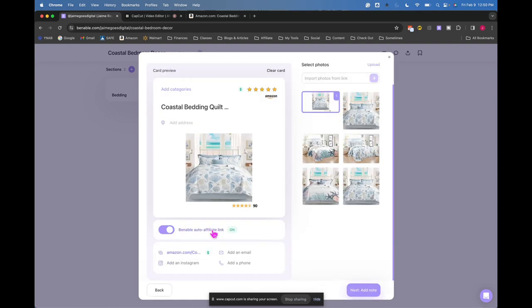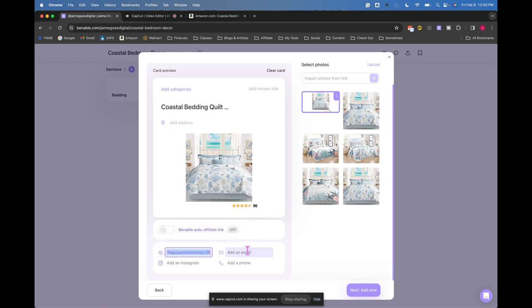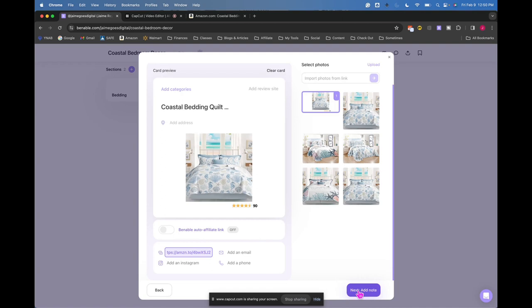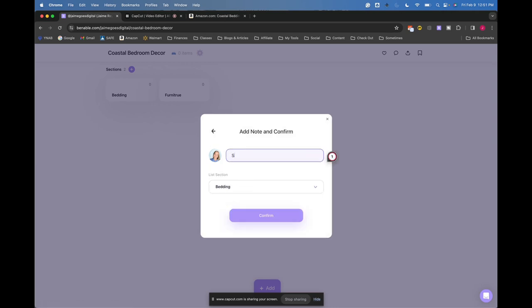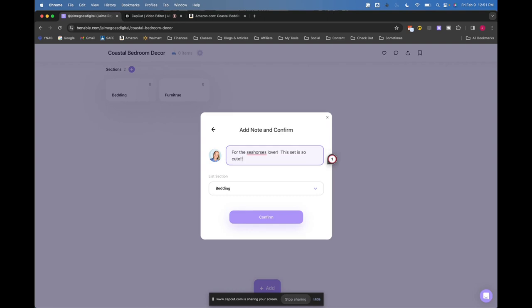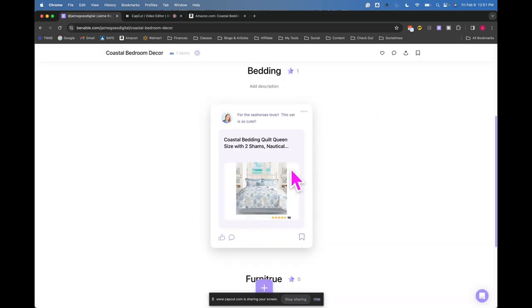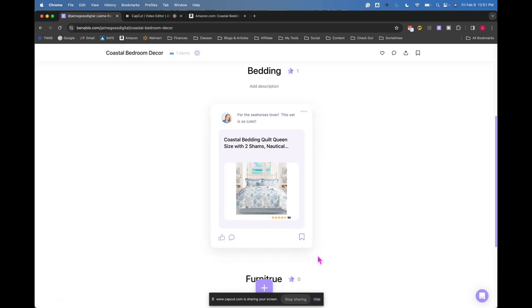And then that's going to bring in the pictures automatically, which is nice. This is where I'm a little unclear about which link I'm supposed to be using. So I don't know if I should be turning this off and then putting my Amazon link in here, the one that I just copied and pasted. A little bit confused about that. So do your research, don't take my word 100% for this. I'm just walking through the process, but I don't have all of the answers here. So here in the note, you would put something like, for the seahorse lover, this set is so cute. Confirm. And then it's going to add it to the list.